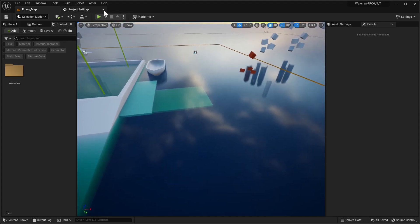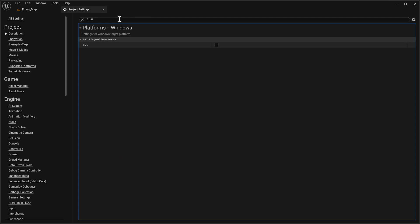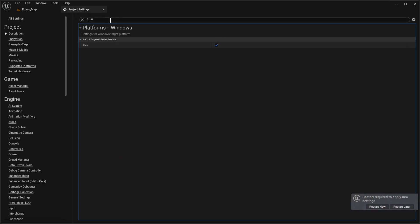Starting off, we have our fresh Waterline Pro project. Because we're going to be using Nanite, we're going to go into Project Settings and enable Shader Model 6.